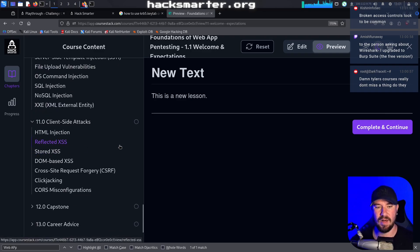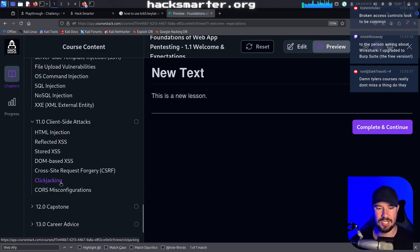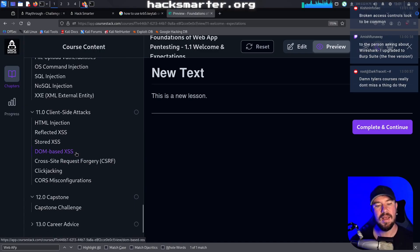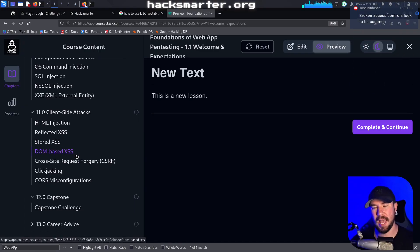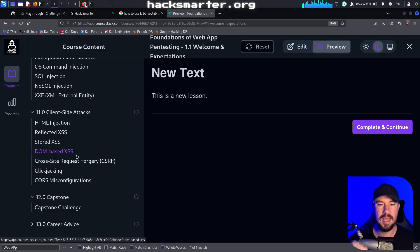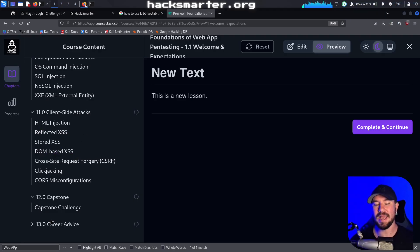Then an entire section on client-side attacks, everything from HTML injection to different forms of cross-site scripting to CSRF to clickjacking to CORS misconfigurations. There will then be a custom full capstone challenge at the end to take everything that you learned and put it into practice.